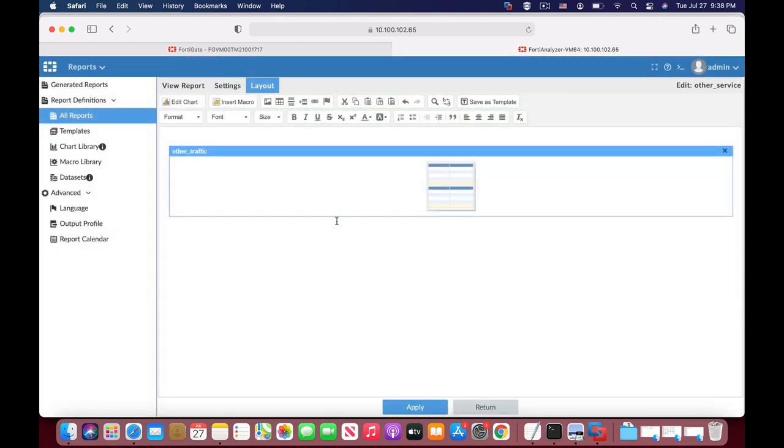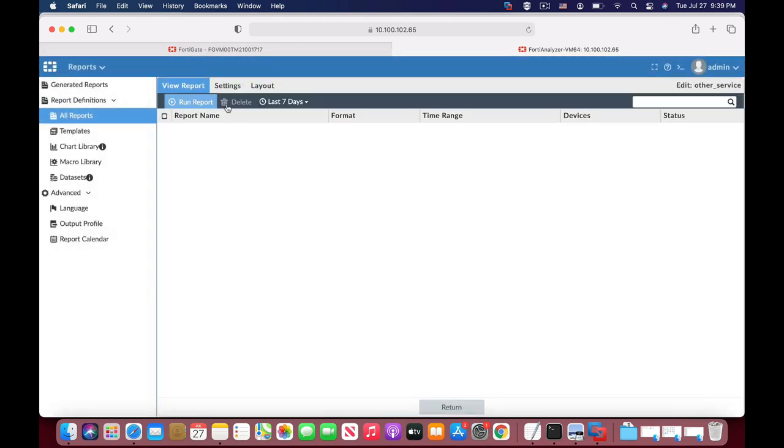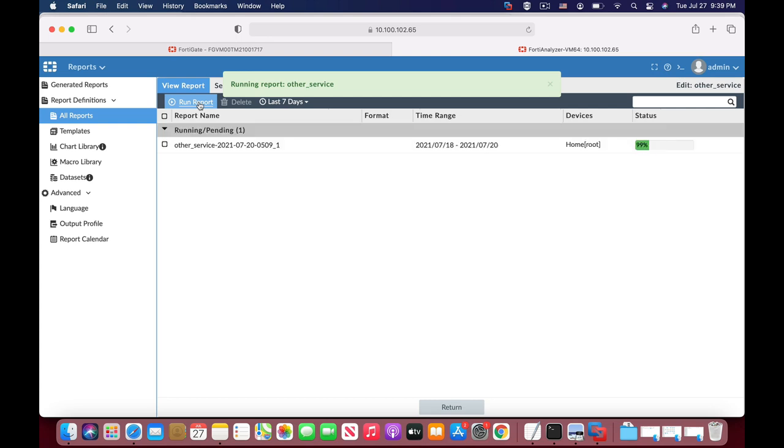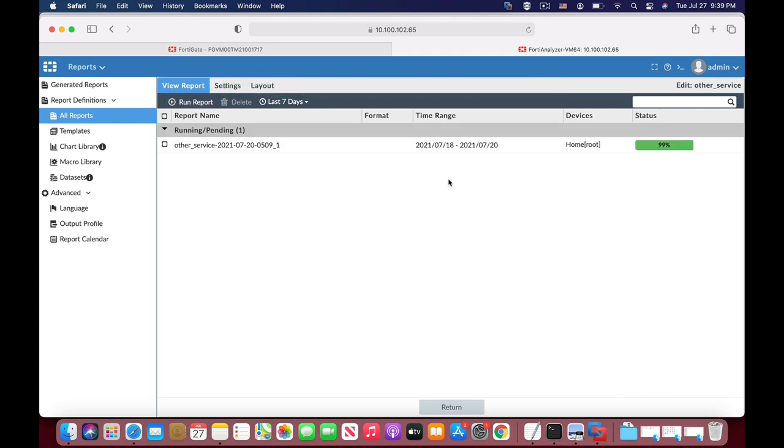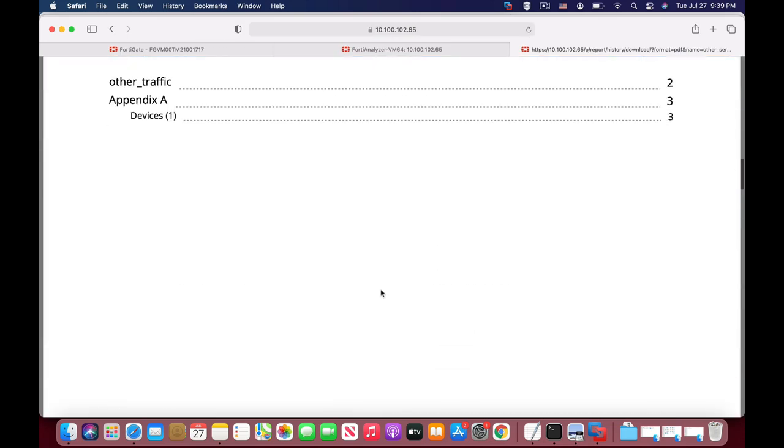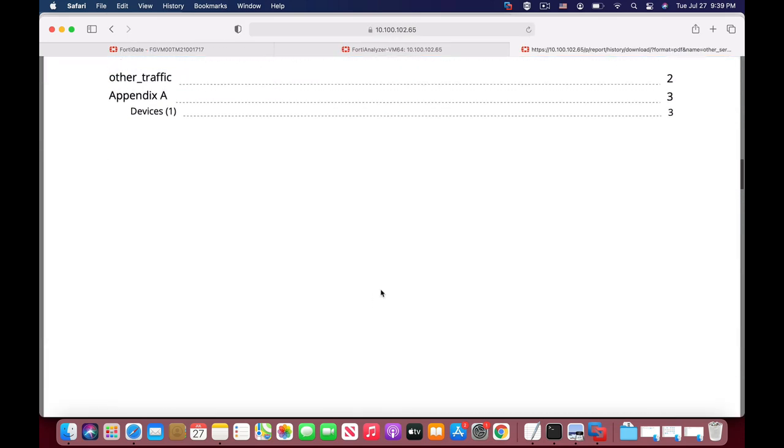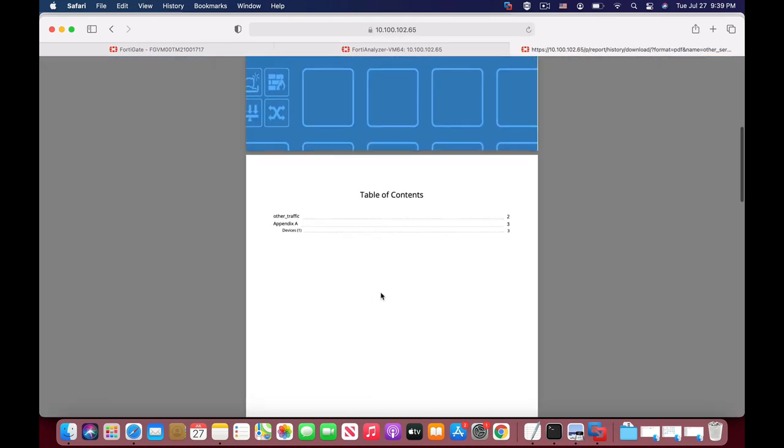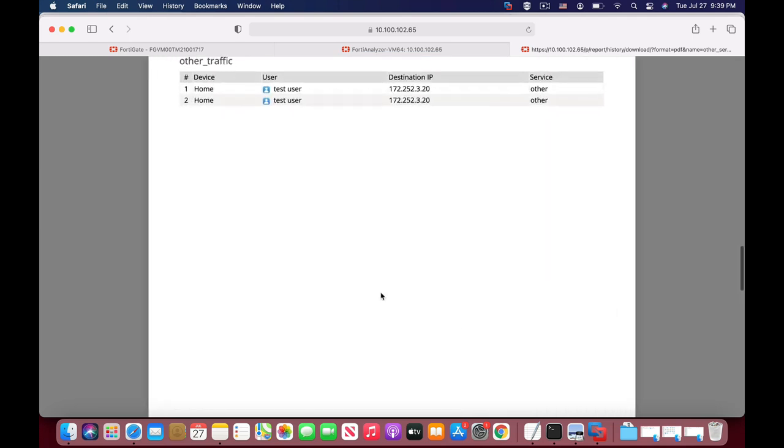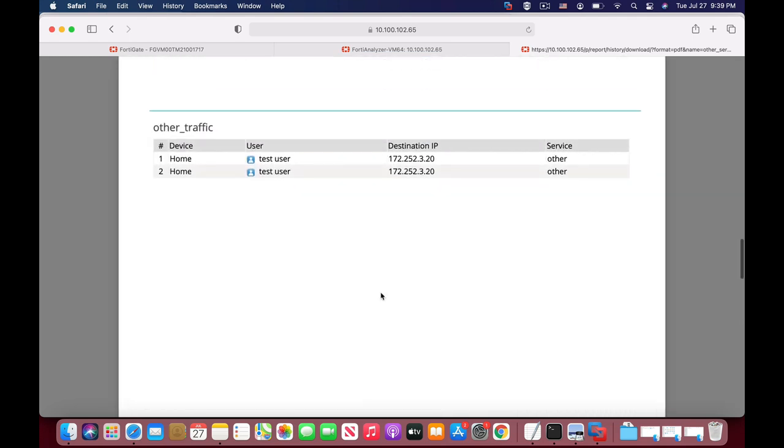Now we can run the report. It will be quite fast since it actually has only a few records. Let's see it in PDF.